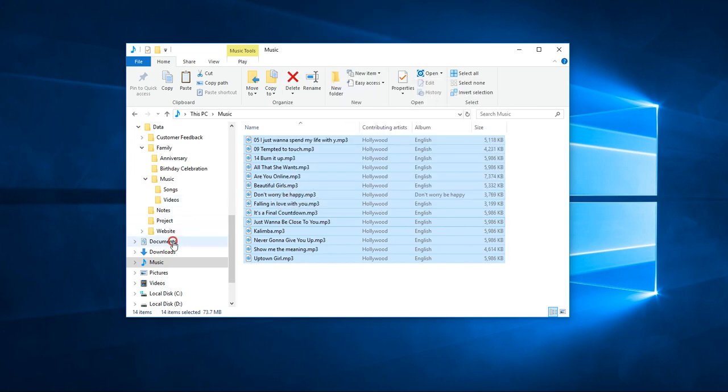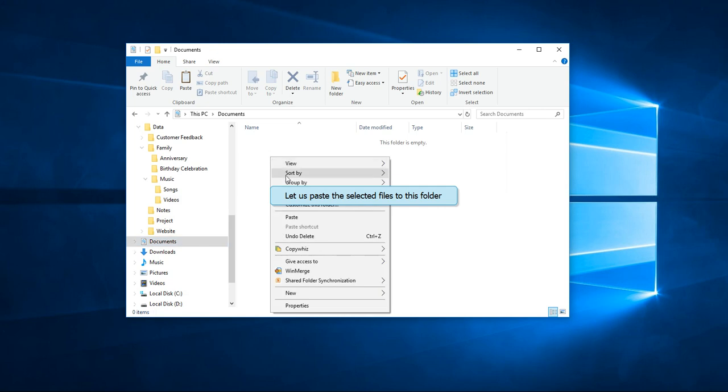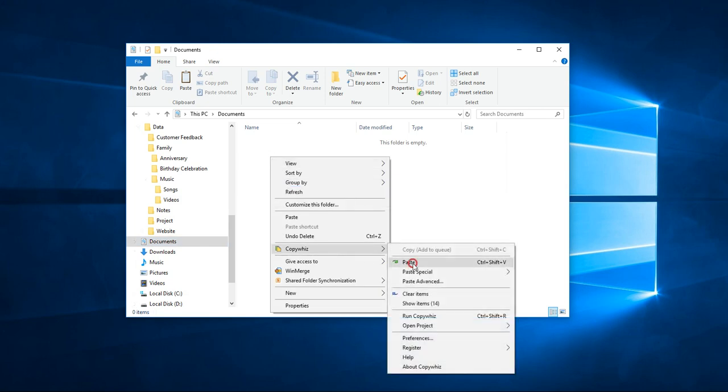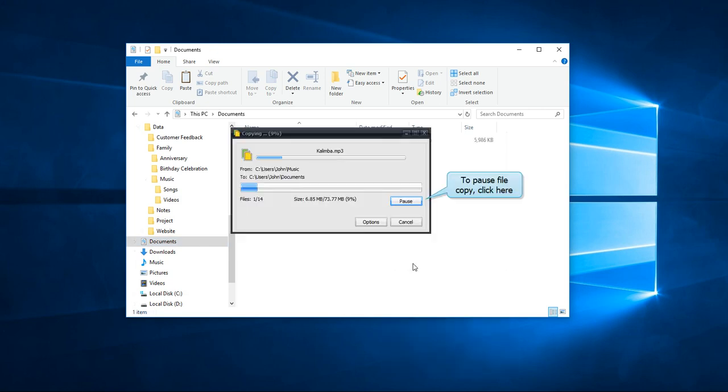Go to the destination folder, right-click and paste with CopyWiz. You can pause the file copy at any point.